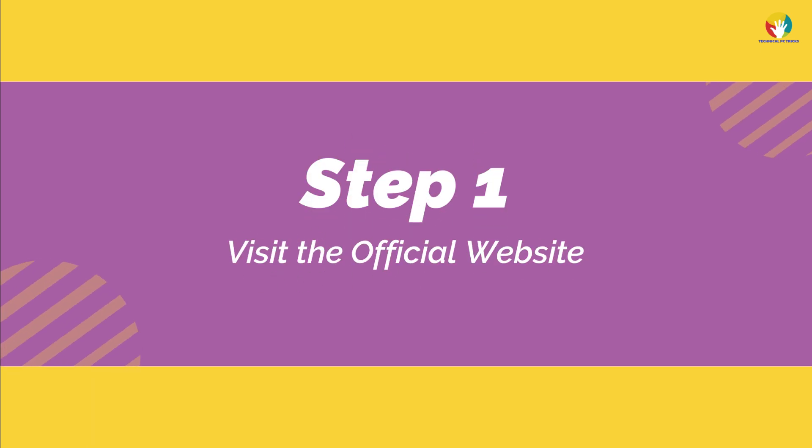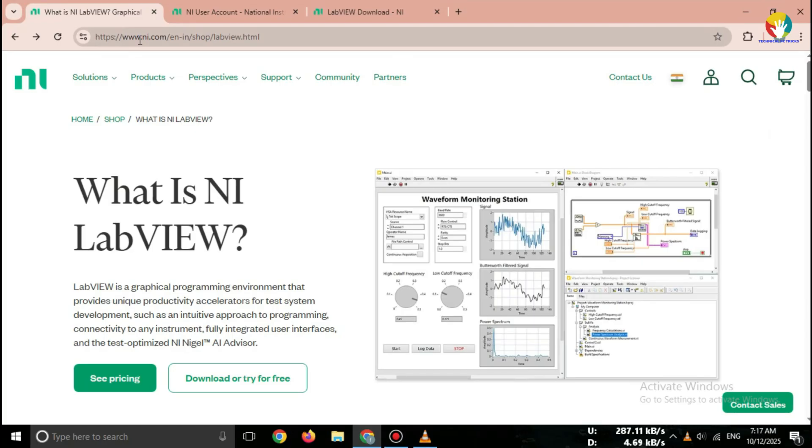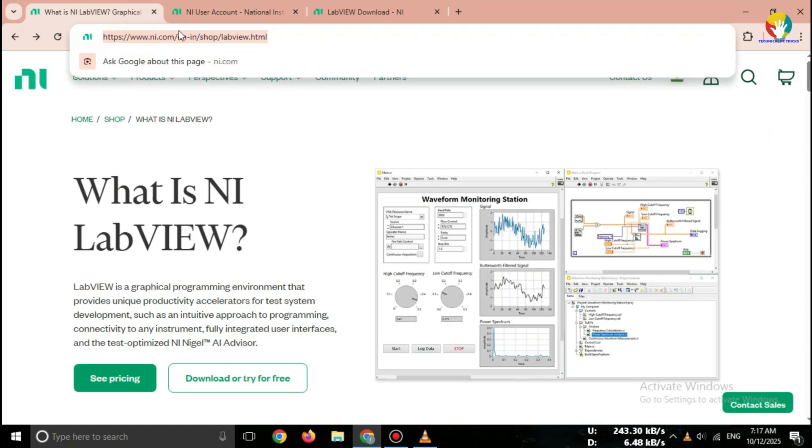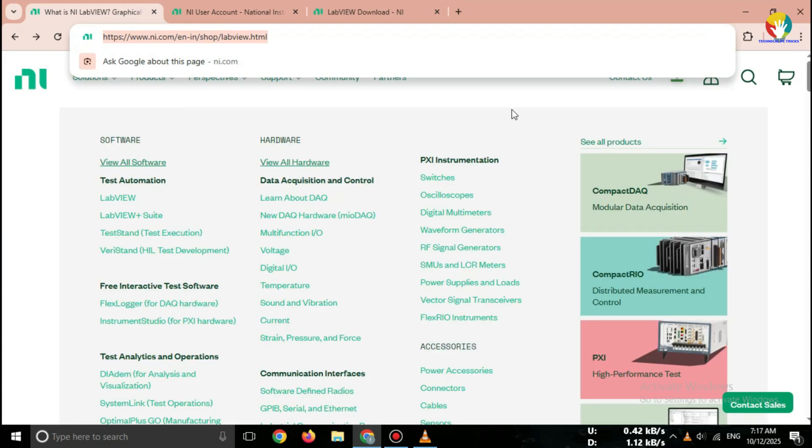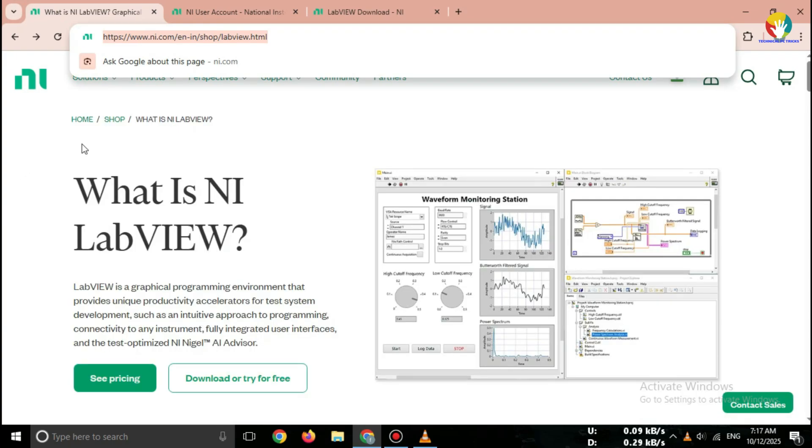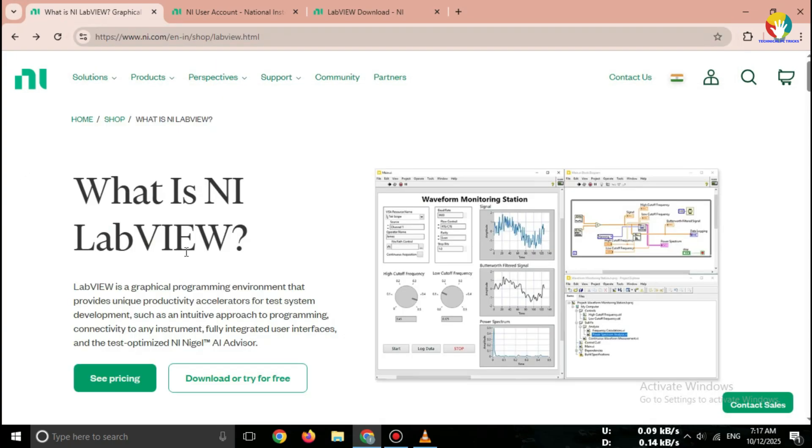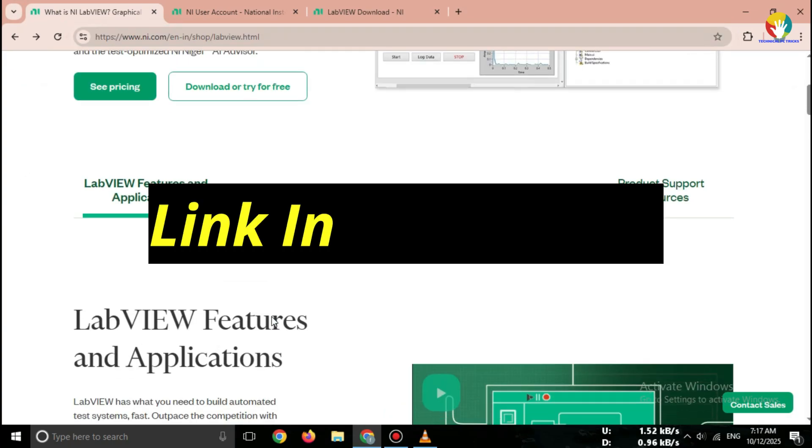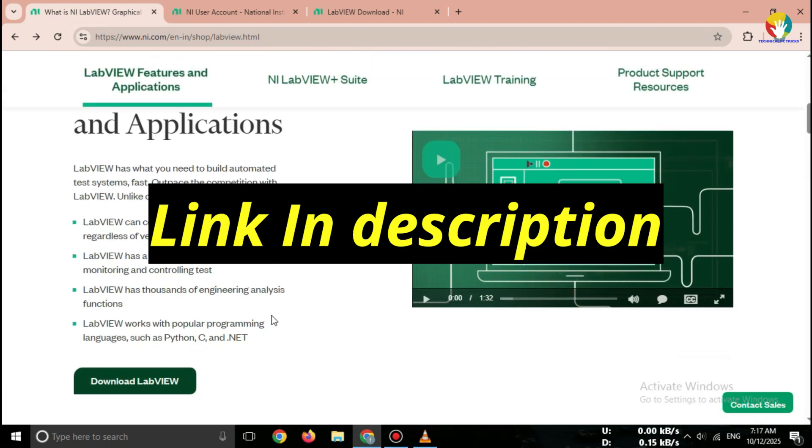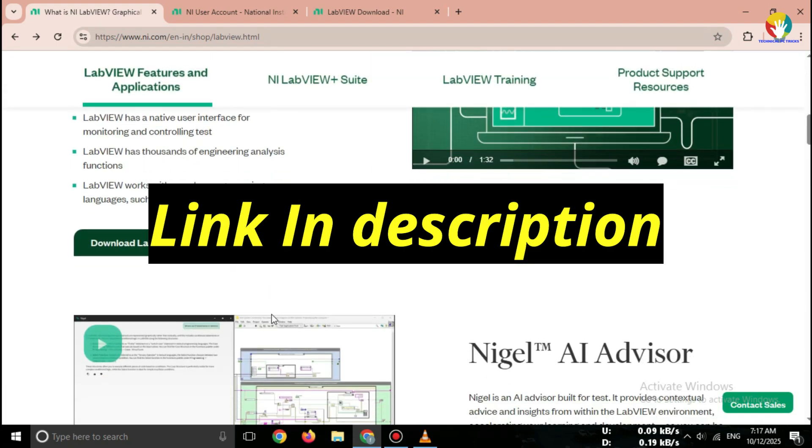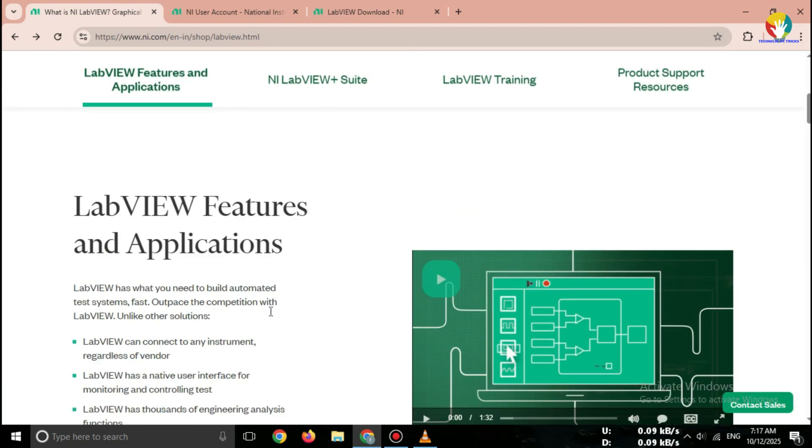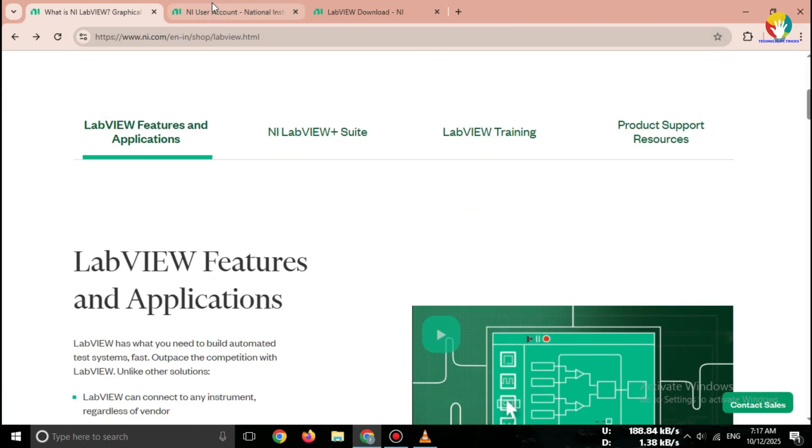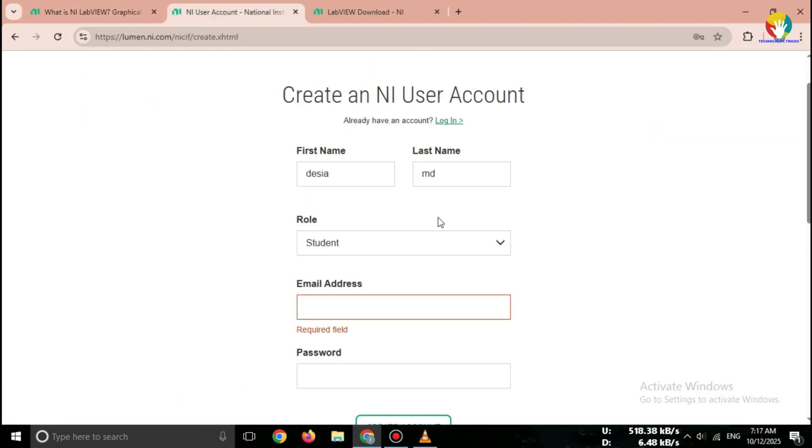Step 1: Visit the official website. Open your browser and search for LabVIEW 2025 free download National Instruments, or go directly - link in description. Always download from the official NI website to keep your PC safe.